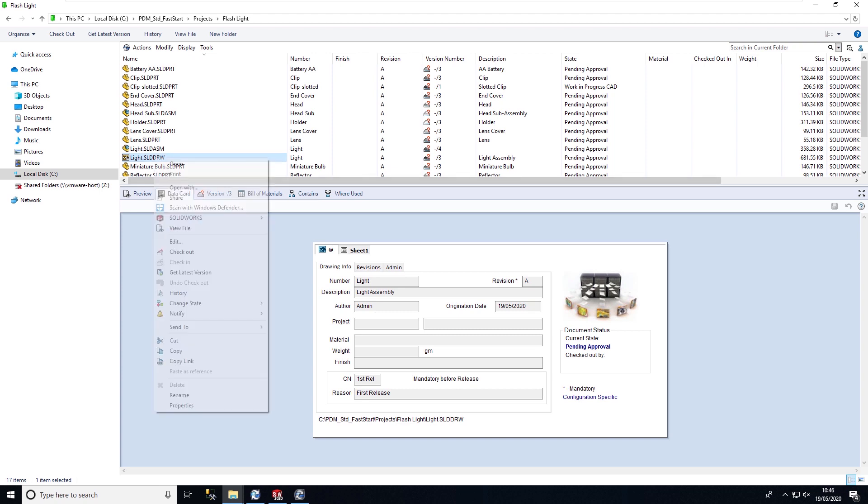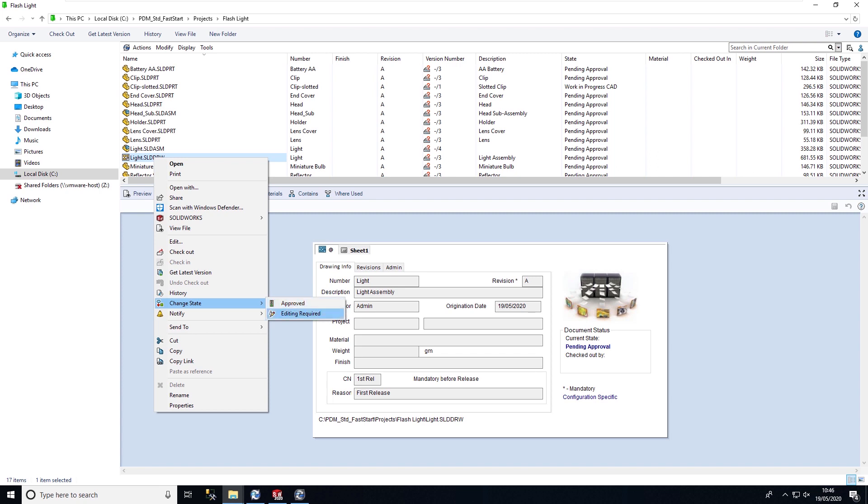Once I'm happy with this I can then sign this off. If I now go ahead and change state again I can reject this to go back to the checking stage or I can approve this.